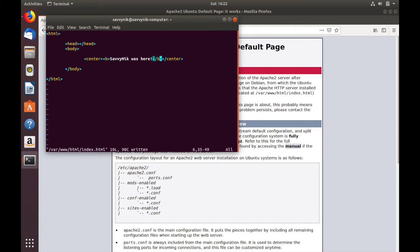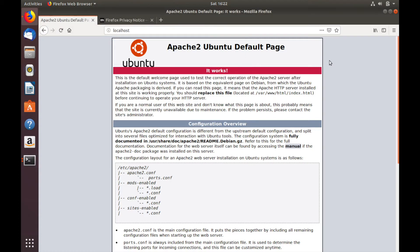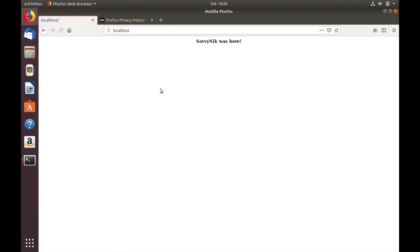So I'm going to write this file and we should see a change now. I'll go ahead and refresh my page — and there you go: Savvy Nick was here.